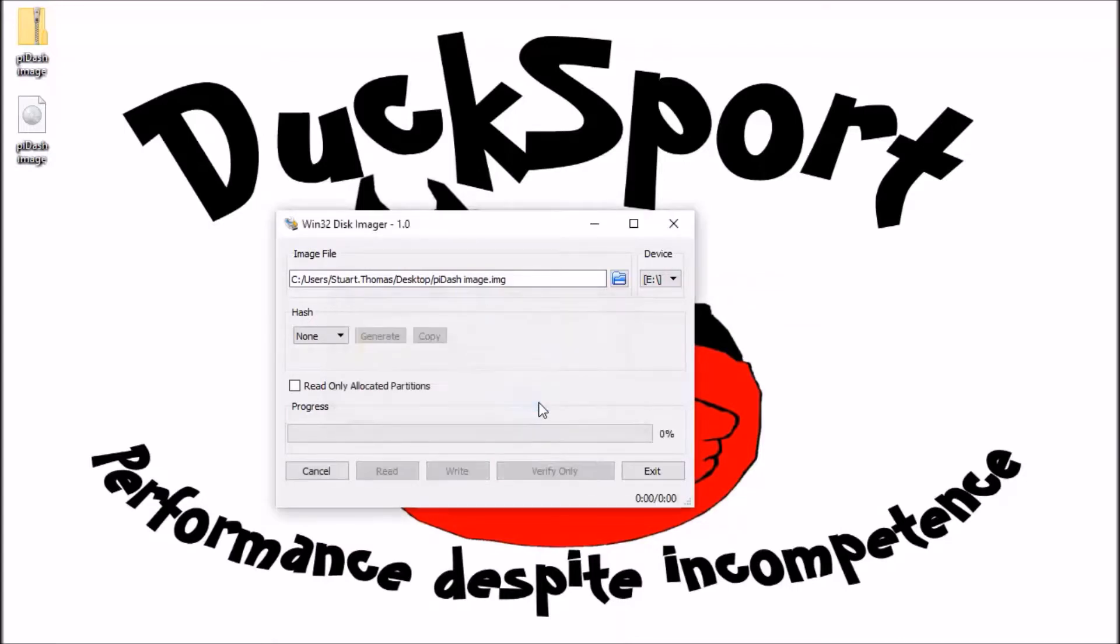Click yes. And we now just wait for the image to write to the SD card.